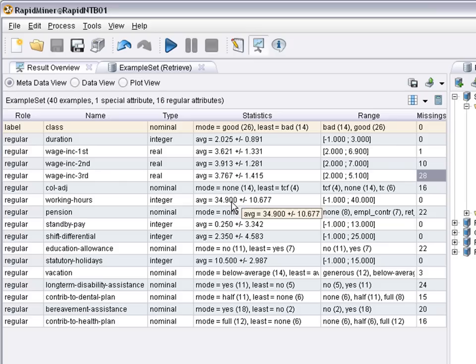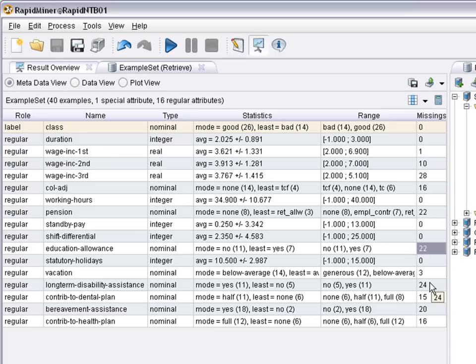So the value cannot be known. And there may be other attributes that are not known for other reasons, like whether there is an education allowance or not is not always known, or if there is a long-term disability assistance and so on. So missing values seem to be an issue in this particular dataset.